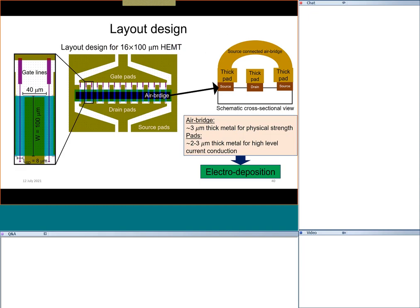A multi-finger device has source, drain, and gate in between, but all gates must be connected together. This is a little complicated: we have a common drain pad, a common source pad, and the gates — all gates shorted, all drains shorted. But in a planar structure you cannot short all sources in the same plane. To connect them, we need air bridges — connecting neighboring sources by air bridges.